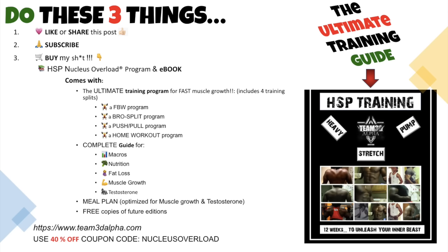All right guys, that's it. Stay tuned for part two, three, four, and five, because the list is way too long to fit into one concise video. All right, I'm out of here. Don't forget to like, subscribe, and if you want to support the channel, visit the website and grab a copy of the ebook. Thank you.